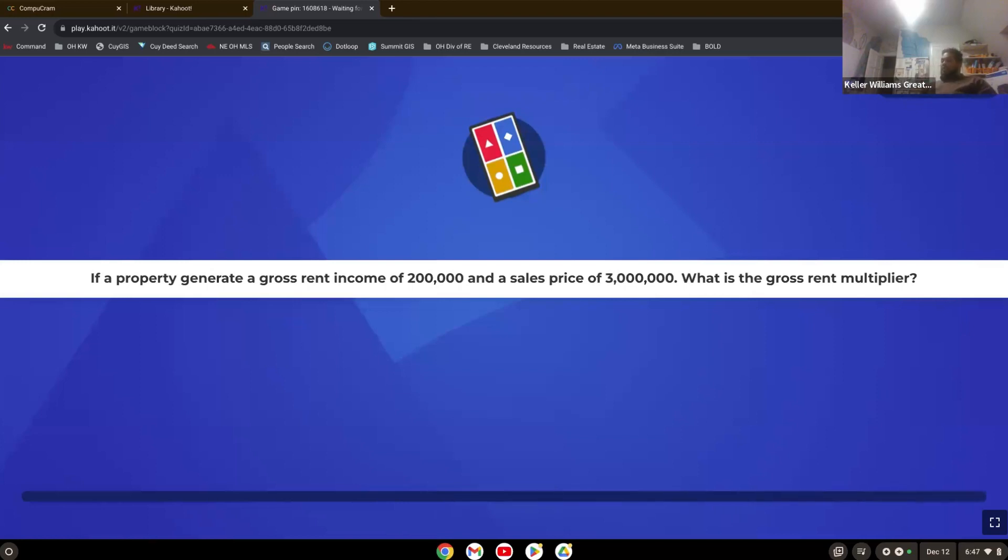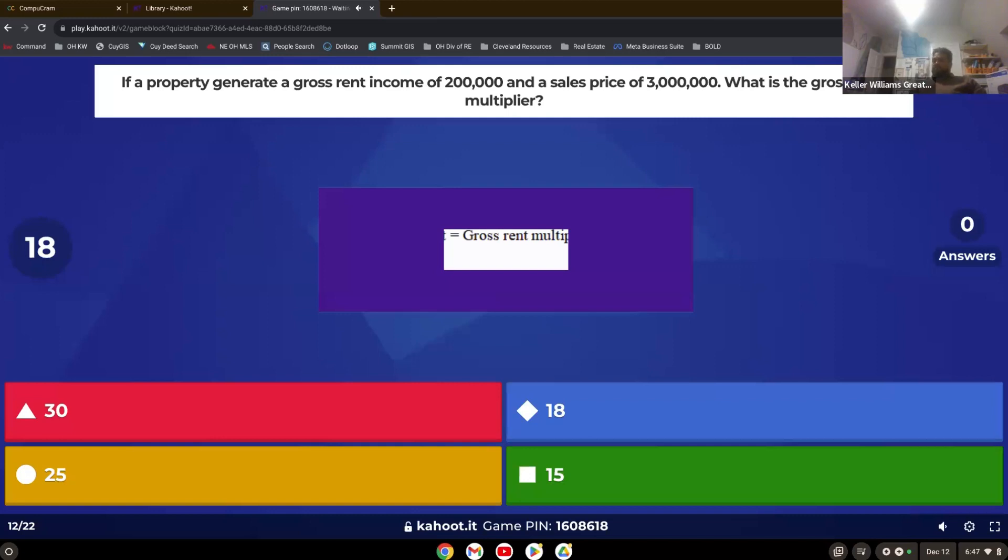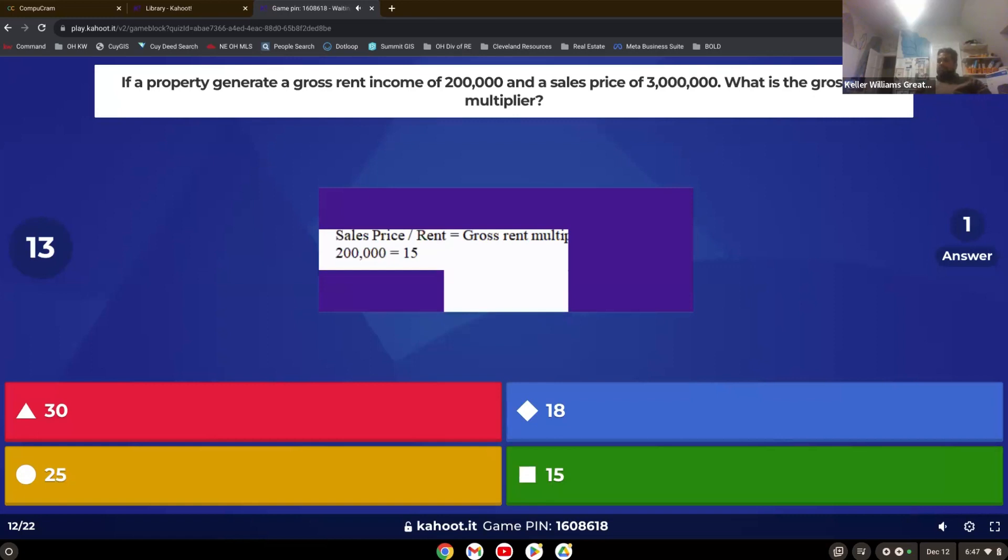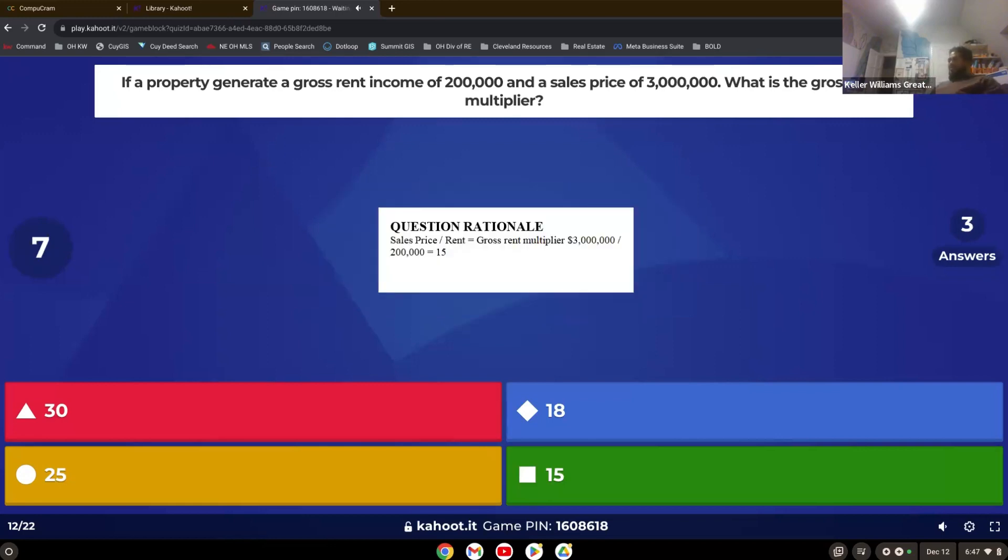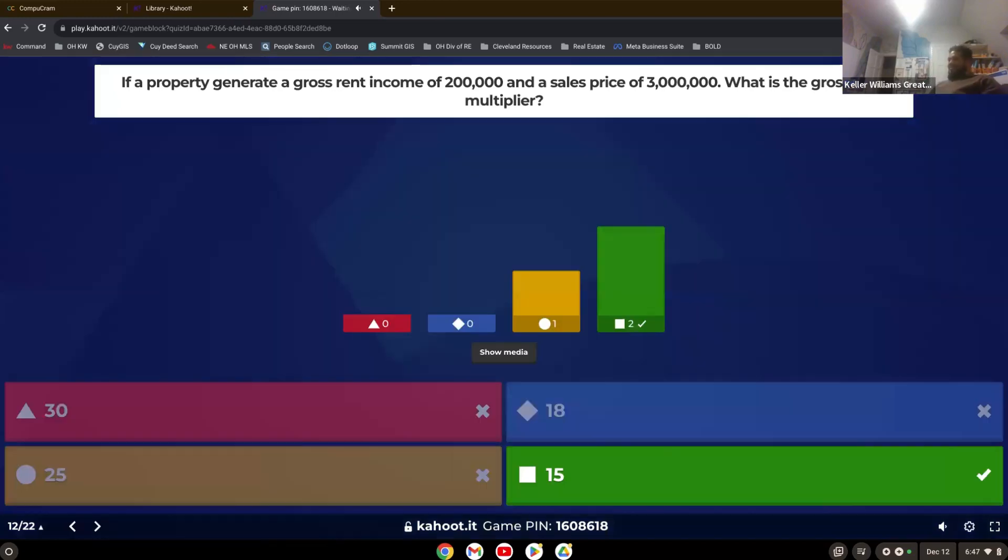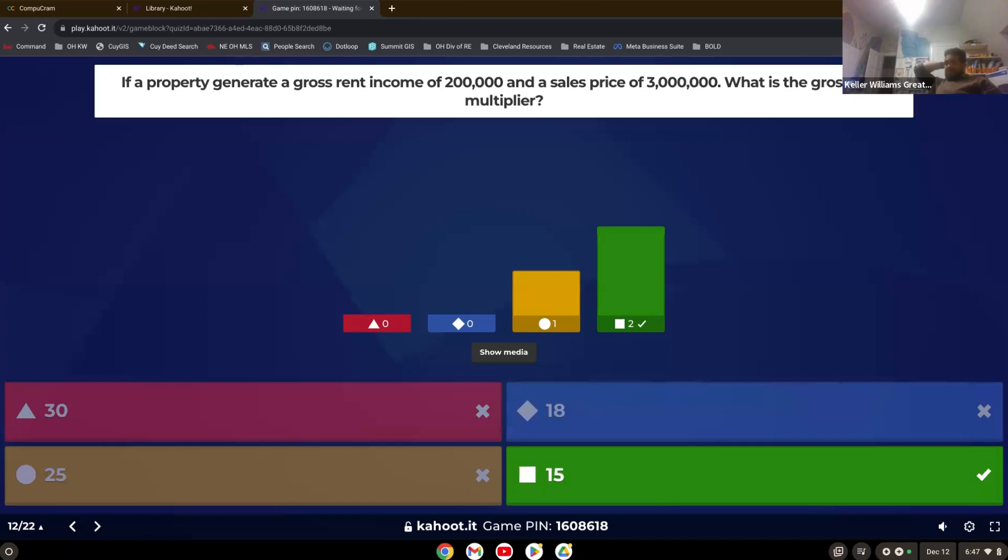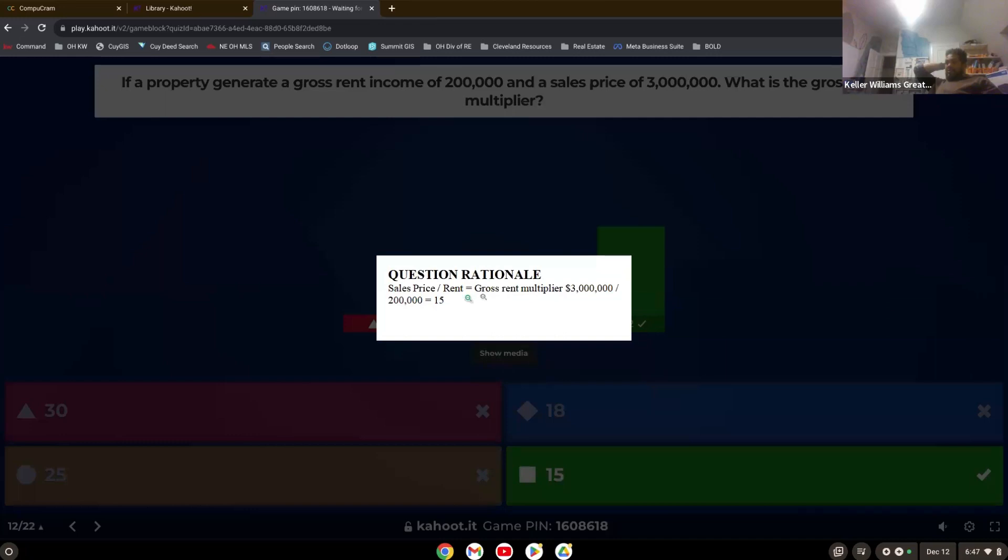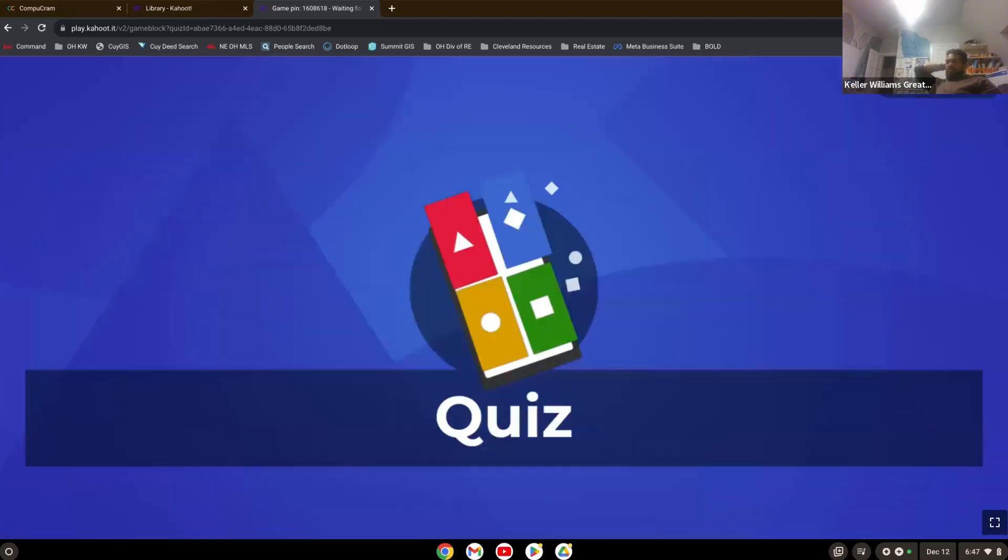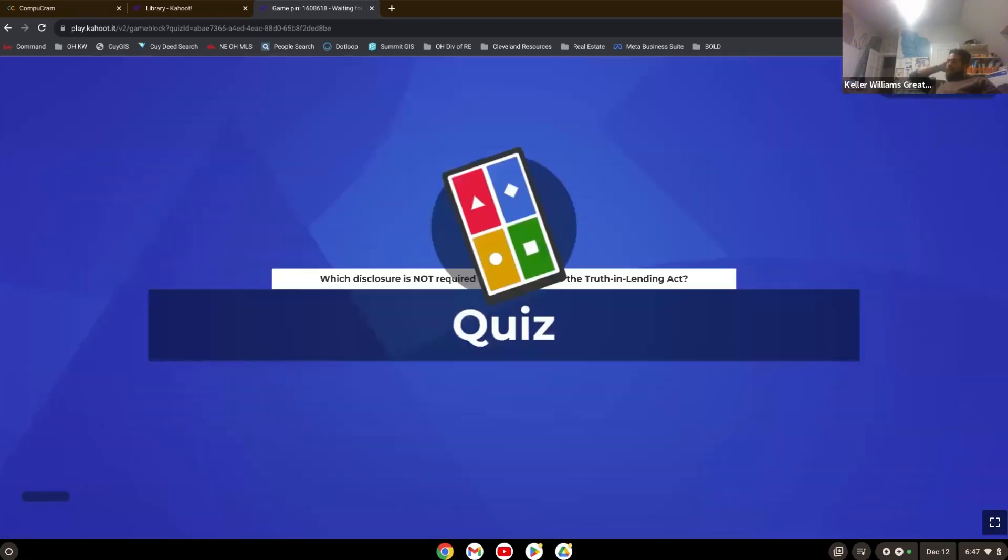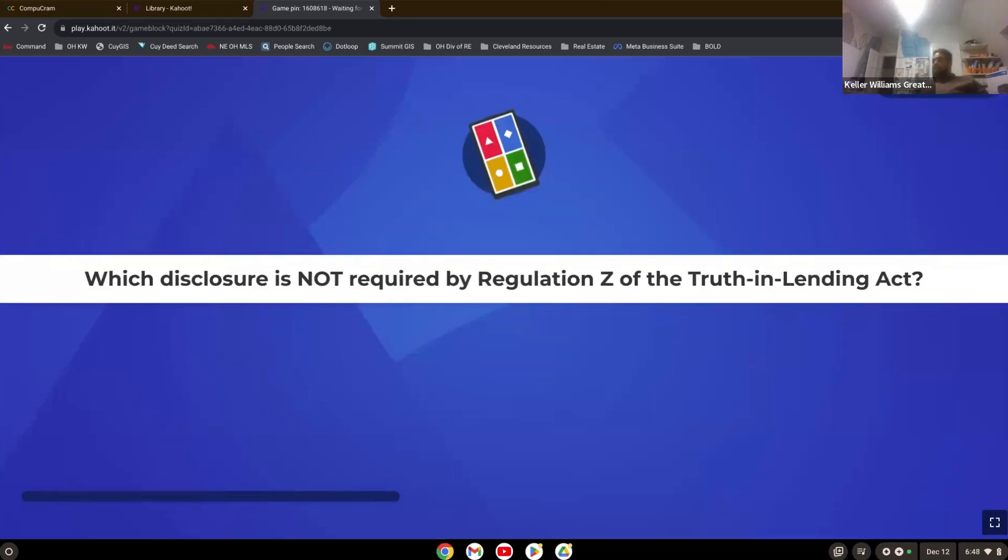If a property generates a gross rent income of $200,000 and a sales price of $3,000,000, what is the gross rent multiplier? So there you go. Sales price divided by rent. Just remember, gross rent multiplier is the sales price divided by the rent, and that equals the gross rent multiplier. So on that equation, it was $3,000,000 divided by $200,000 to give you $15.